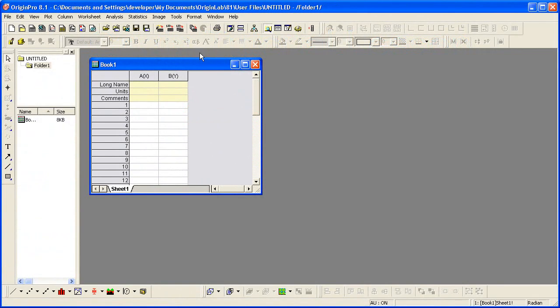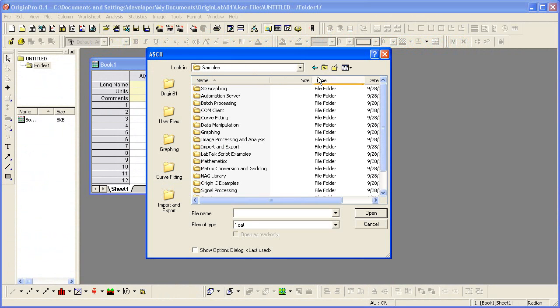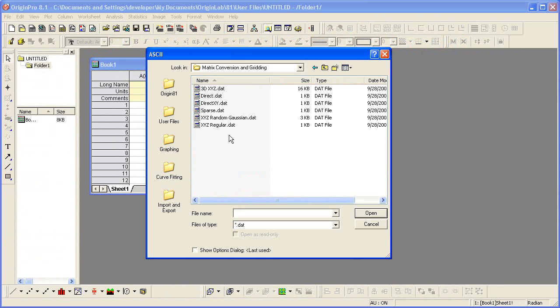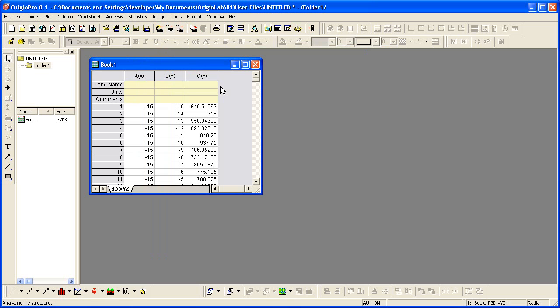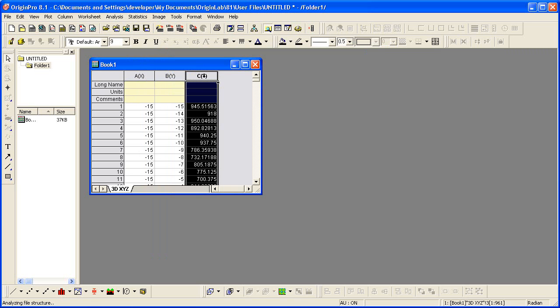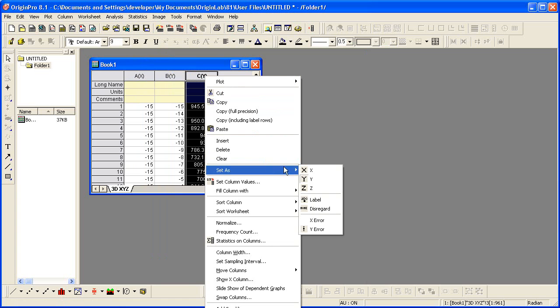I'm going to import a sample file. I need to assign the data as XYZ, so I highlight the third column, right click on it, and set as Z.